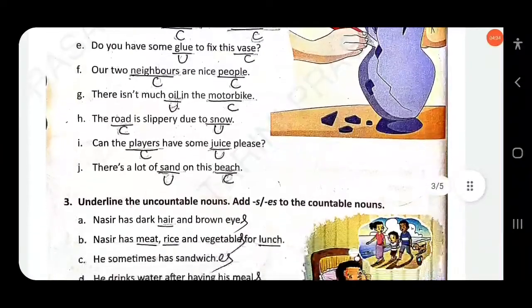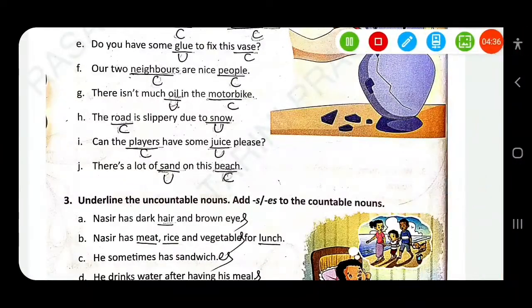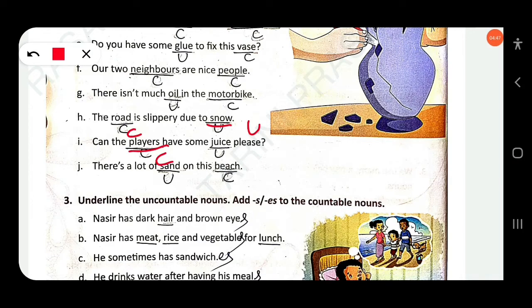The road is slippery due to snow — 'road' is countable, 'snow' is uncountable. Can the players have some juice please? 'Players' is countable, 'juice' is uncountable.